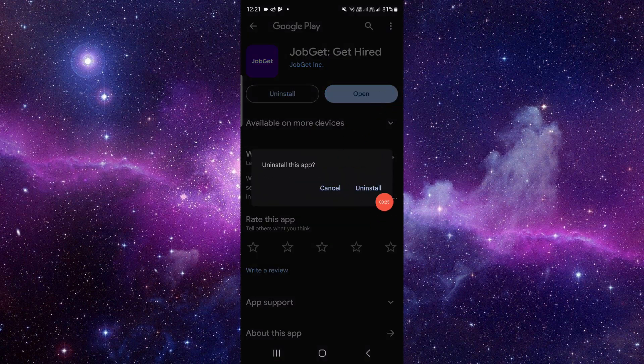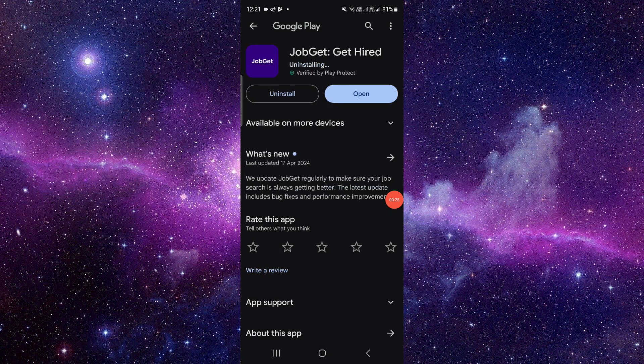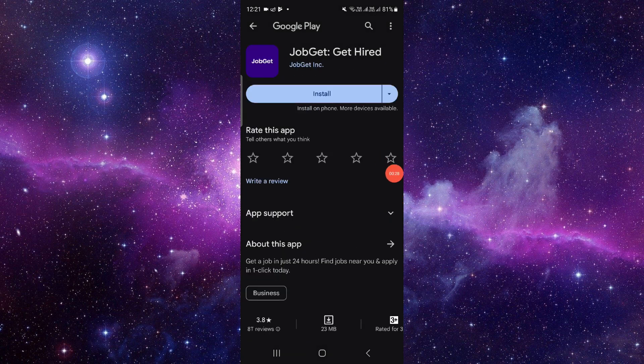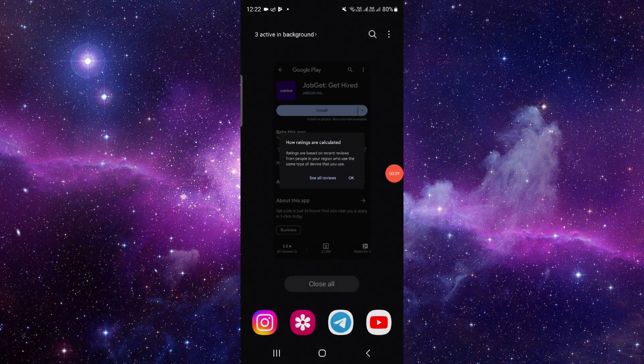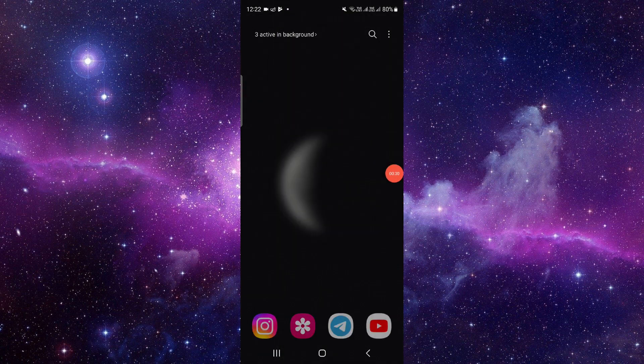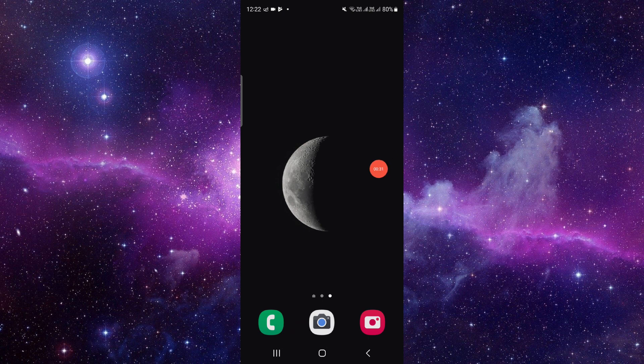Click on this uninstall it again and it will be done. So this is how to delete and uninstall the JobGet app.